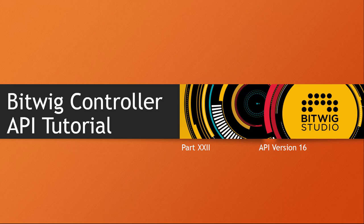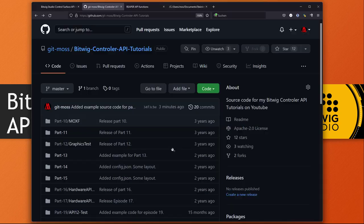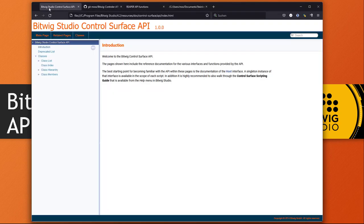Hello everybody, Bitwig 4.2 is out and it brings a new API version 16, and not that much new additional functions but nevertheless some interesting things in there. If you look at the manual for the API, you'll see it's still sadly a little bit broken. The history is still missing and it says version 1.0, which is not true, it's 16.